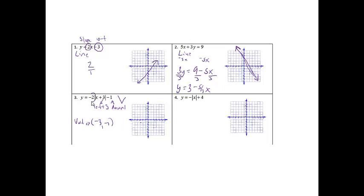Then from here, this negative 2 is going to be the slope of my absolute value. So from here, I'm going to go down 2 over 1. Since it is absolute value, I know that I have to do the same thing in the other direction, going down 2 over 1 on that side as well. From there, I do have my V-shaped figure, with arrows on it of course.